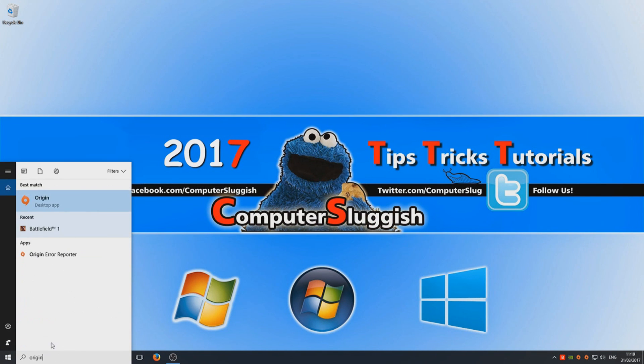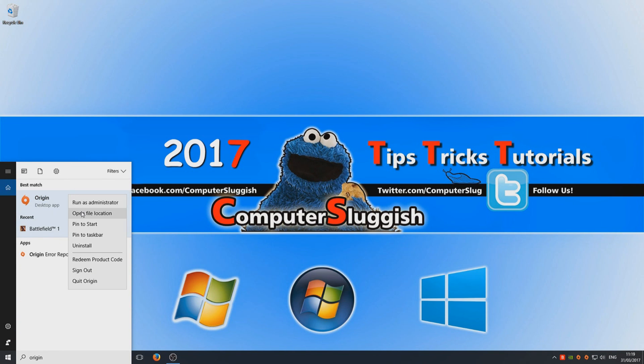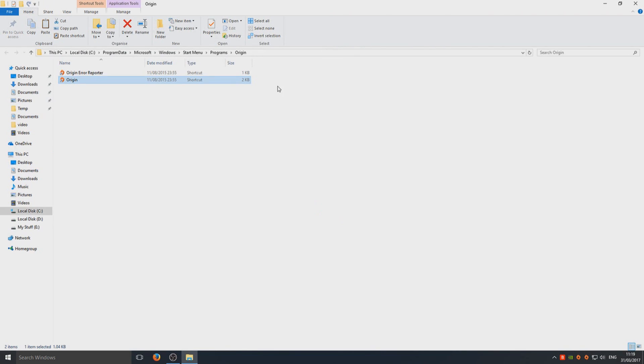Now you need to type in Origin, and we're going to right-click and go to Open File Location.